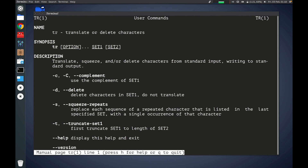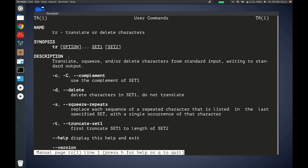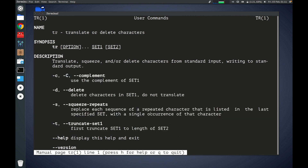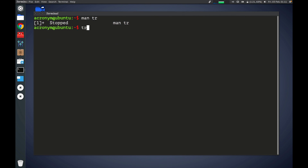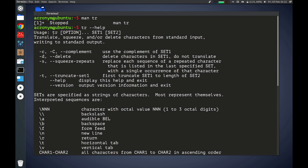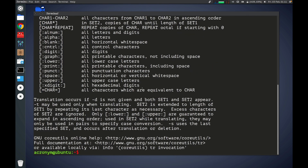As you can see, TR translates or deletes characters. You can also find a synopsis, description, and information about options, etc. Don't hesitate to check this manual out. Also, you can use the help option to get information including syntax, information about options, and some description as well.